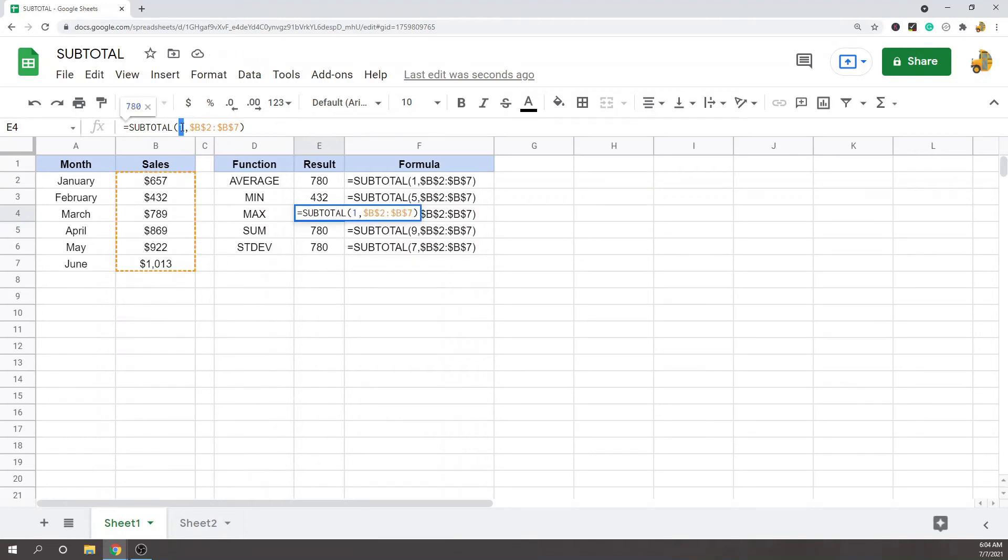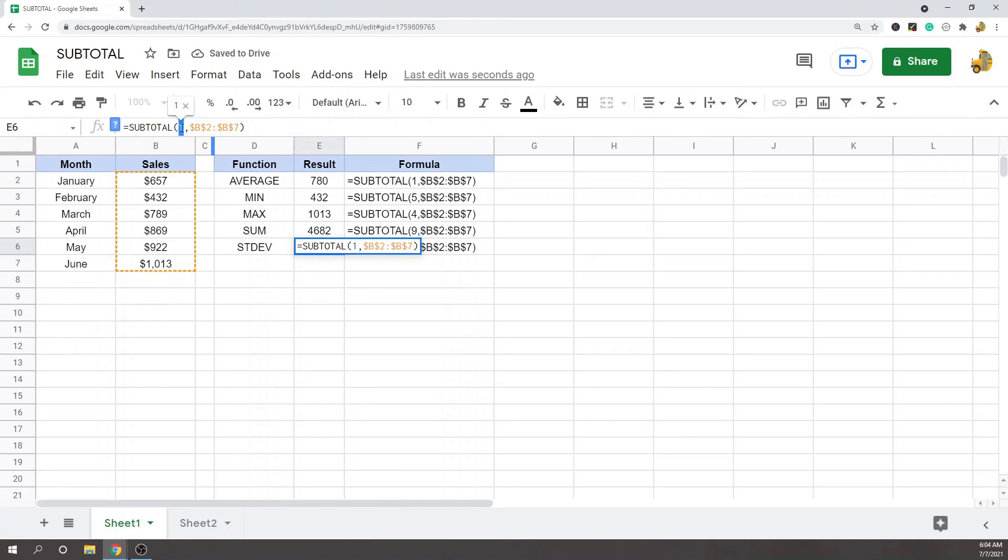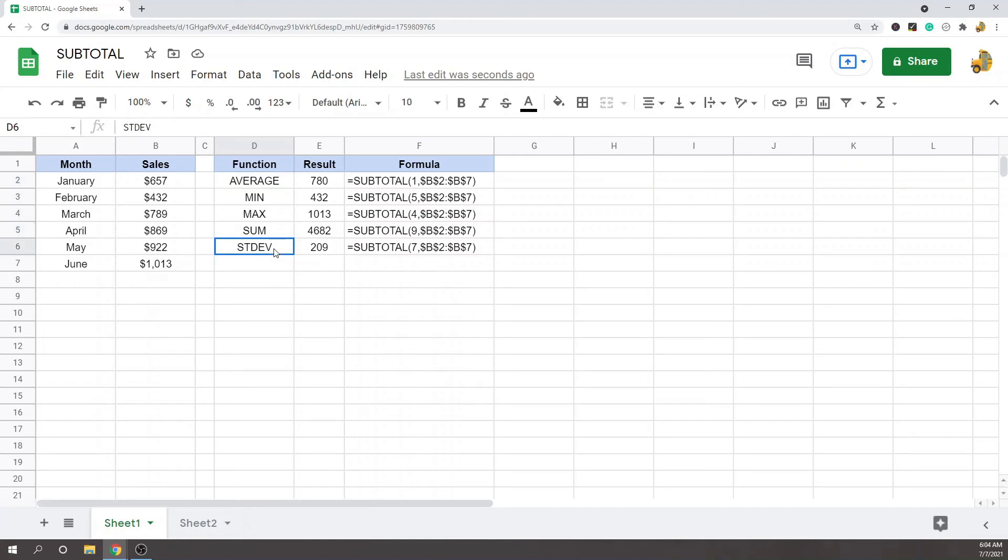For min this is 5, for max this is 7, for sum this is 9. You can see with this one formula, fairly quickly I was able to return average, minimum, maximum, sum, and standard deviation. For data analysis, this is a very useful function because you can do multiple other functions really quickly to get an idea of what's going on with your data.